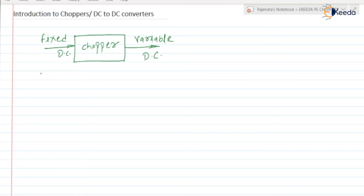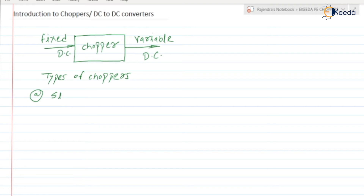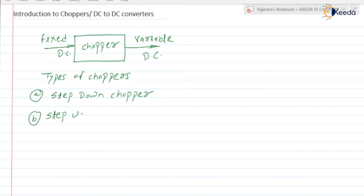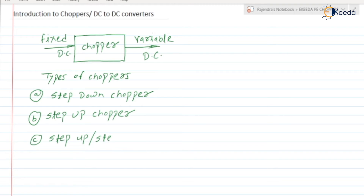Next, the types of chopper. Basically there are three types of choppers: first, the step-down chopper; second, the step-up chopper; and third, the step-up and step-down chopper.